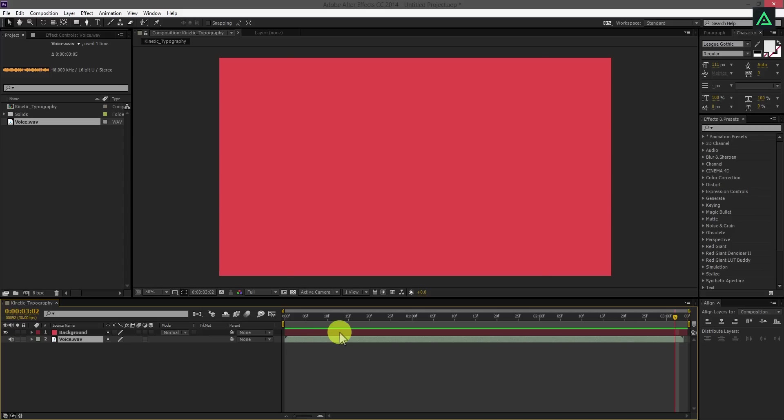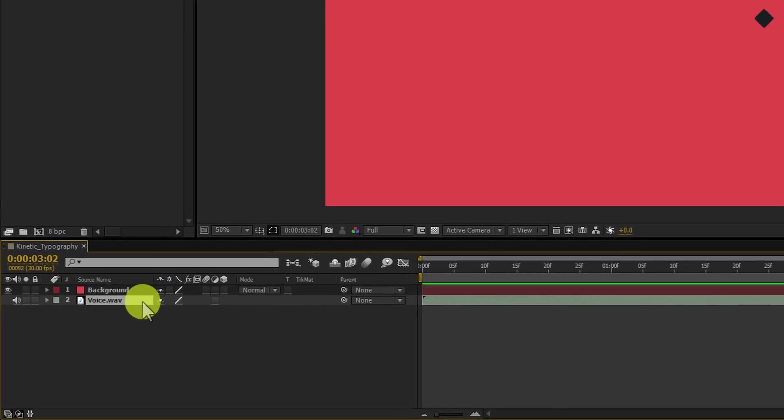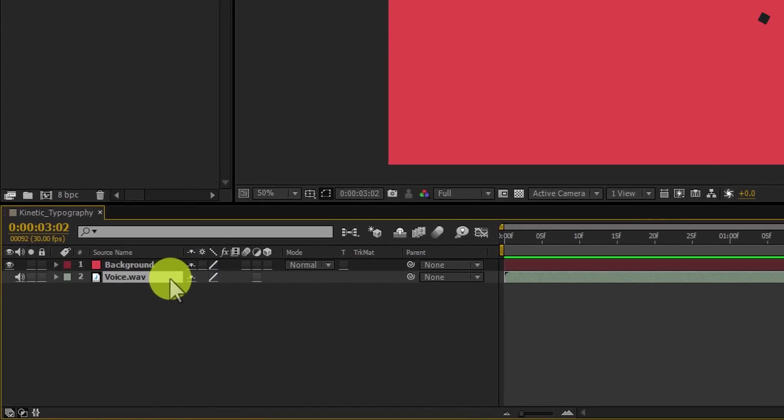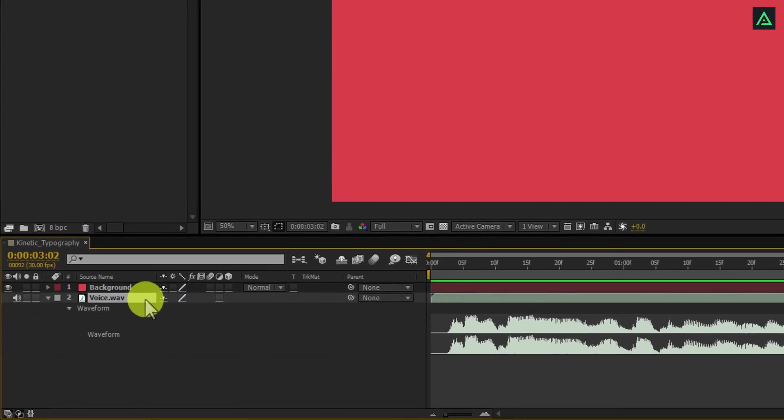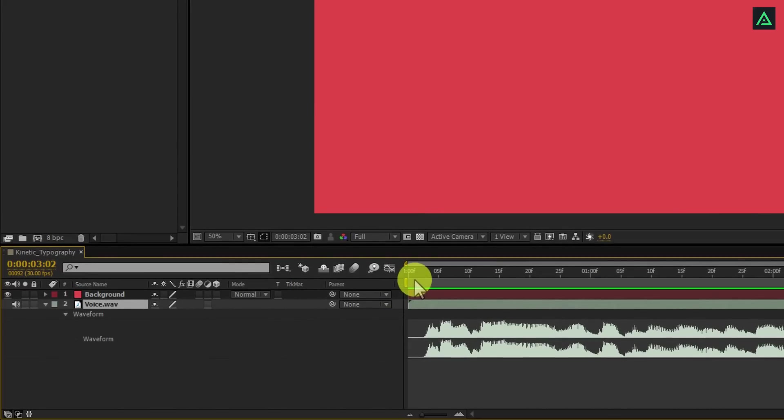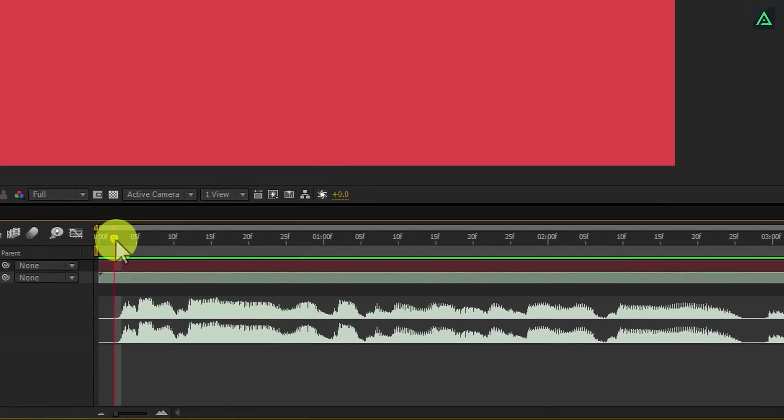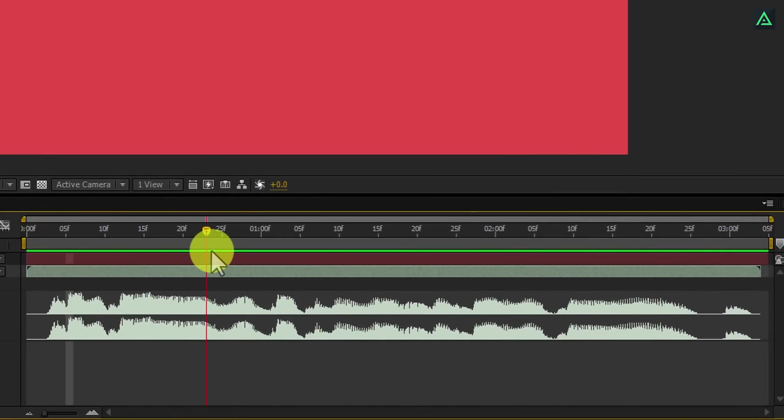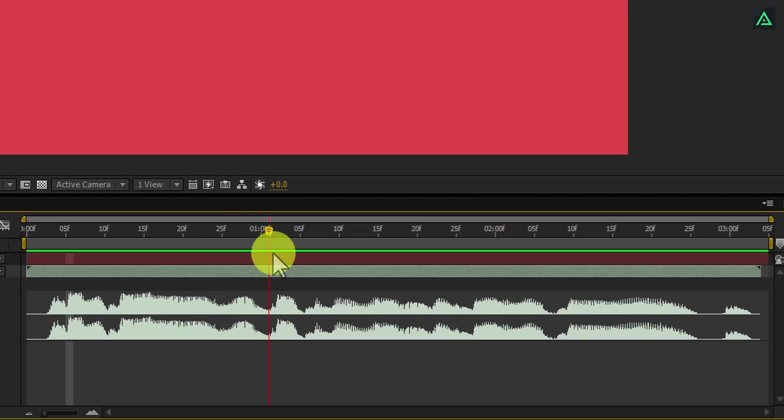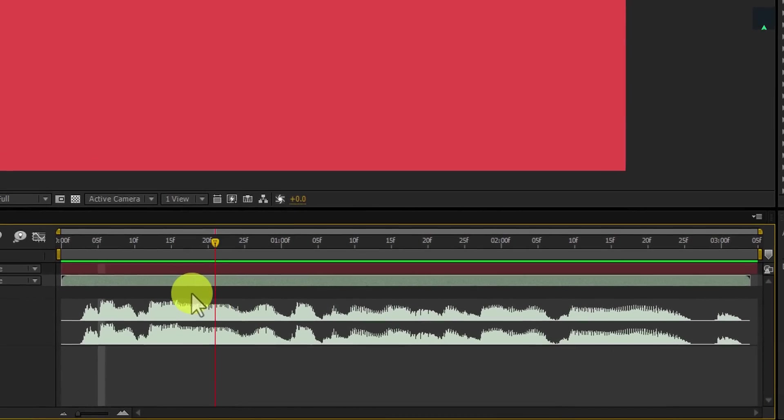Now select your audio file and press L double time to open waveform. Now you can see the audio. This is the waveform of your audio. We are going to place our text according to this waveform. Each waveform represents speech in our audio.